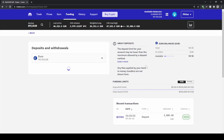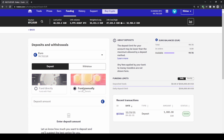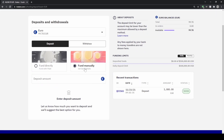Click on 'Deposit' and then you can choose if you want to fund directly with third-party services. I would recommend you go for 'Fund Manually' — then you can get all the bank details and use your online banking to transfer the money to Kraken.